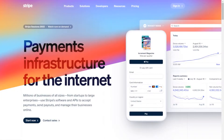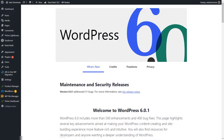As you might know, Stripe is a payment processor and you can create your products using their platform and sell them so that users will get access to your courses, for example, that you have created in Thrive Apprentice. The setup can be easily done using the incoming webhook start trigger of Thrive Automator and as an example, we'll create a setup that will give users access to a paid course from Thrive Apprentice once they have purchased the course using Stripe as our payment processor.